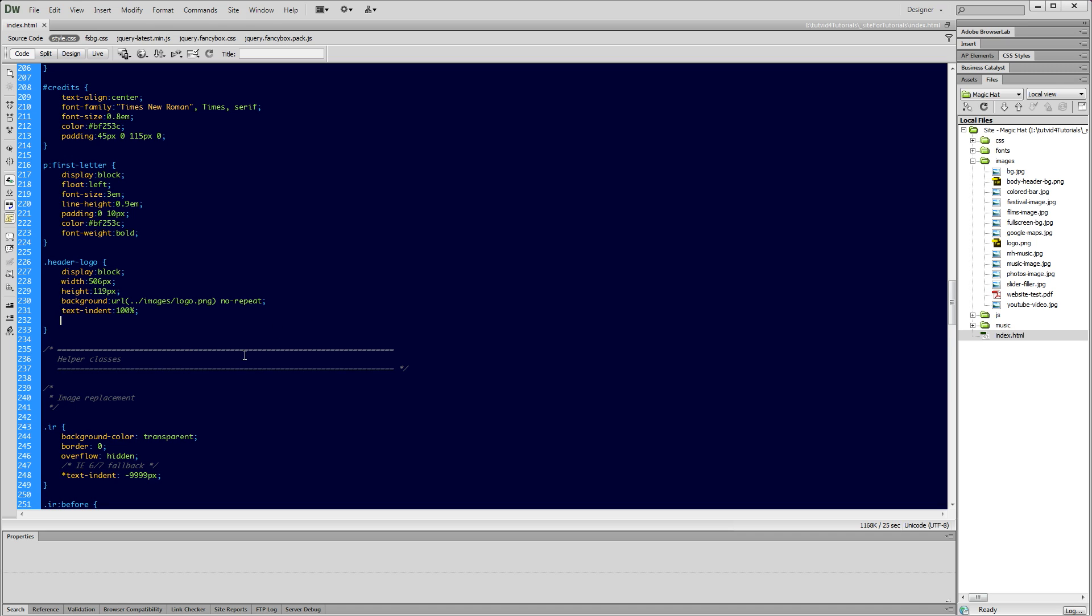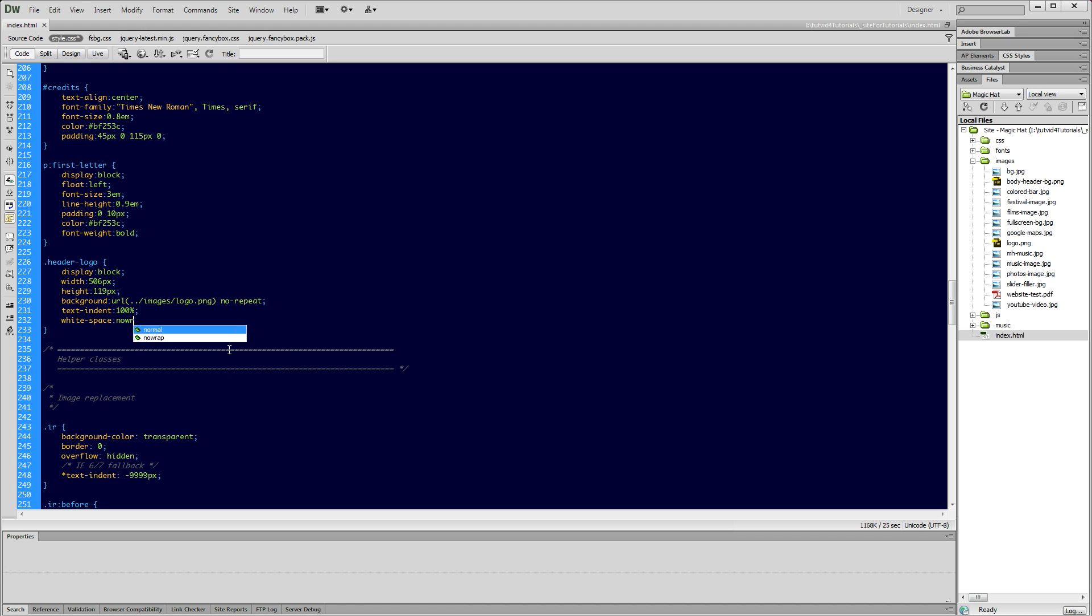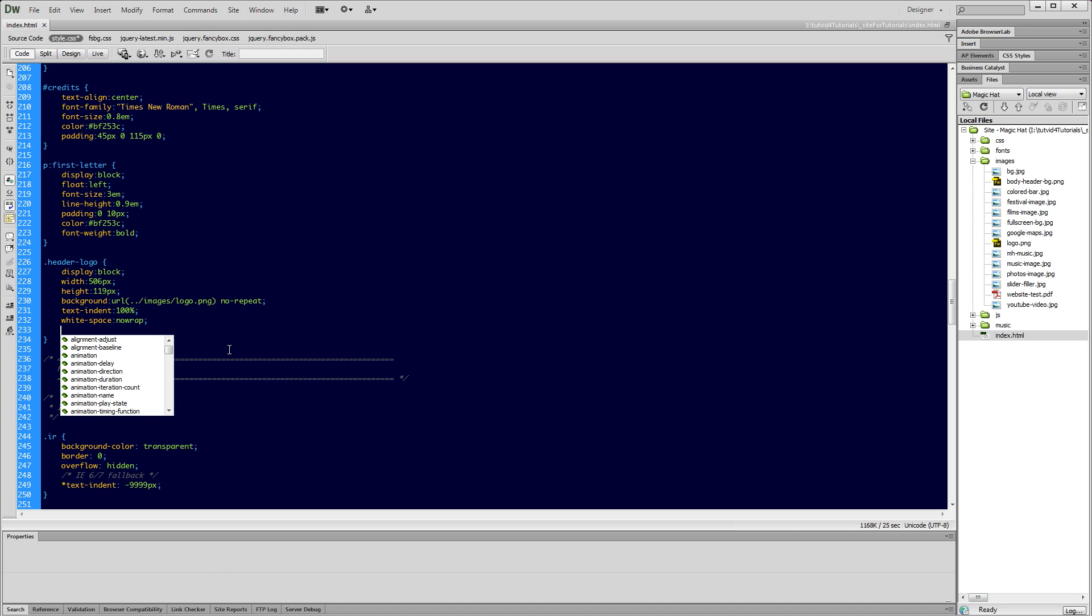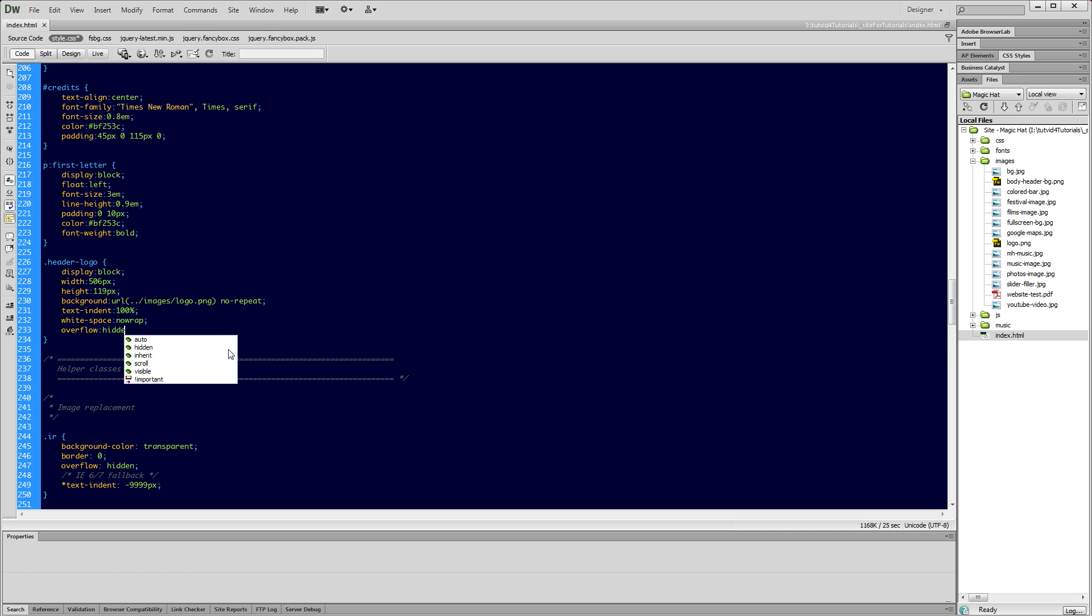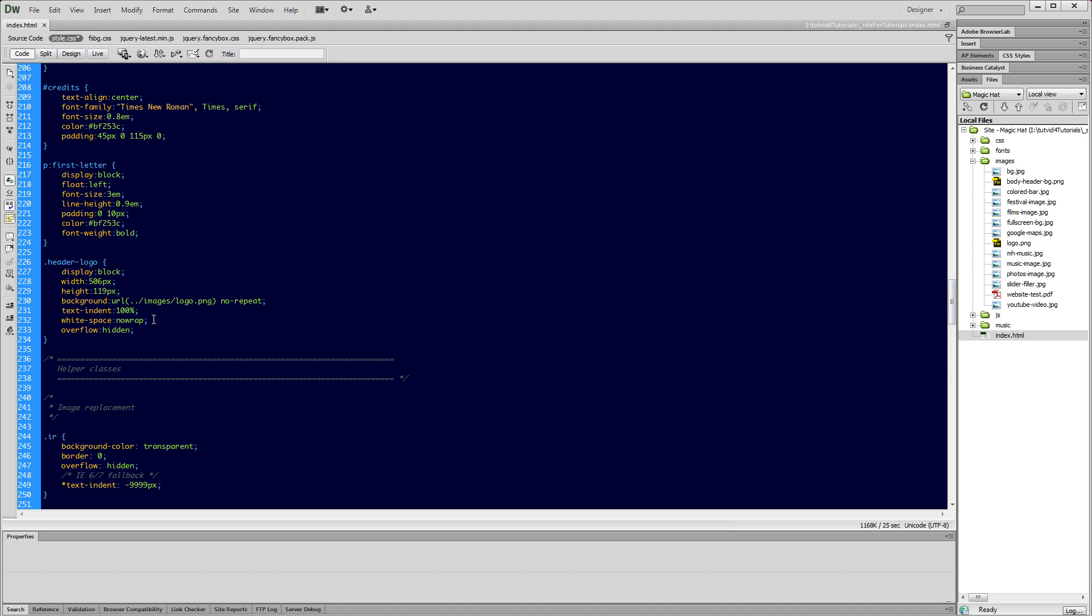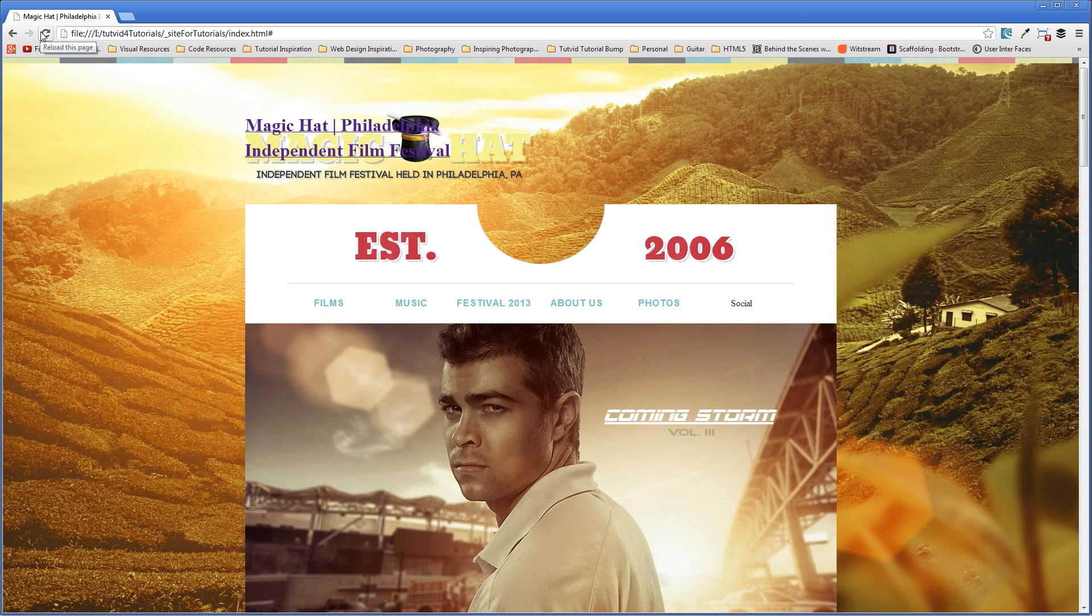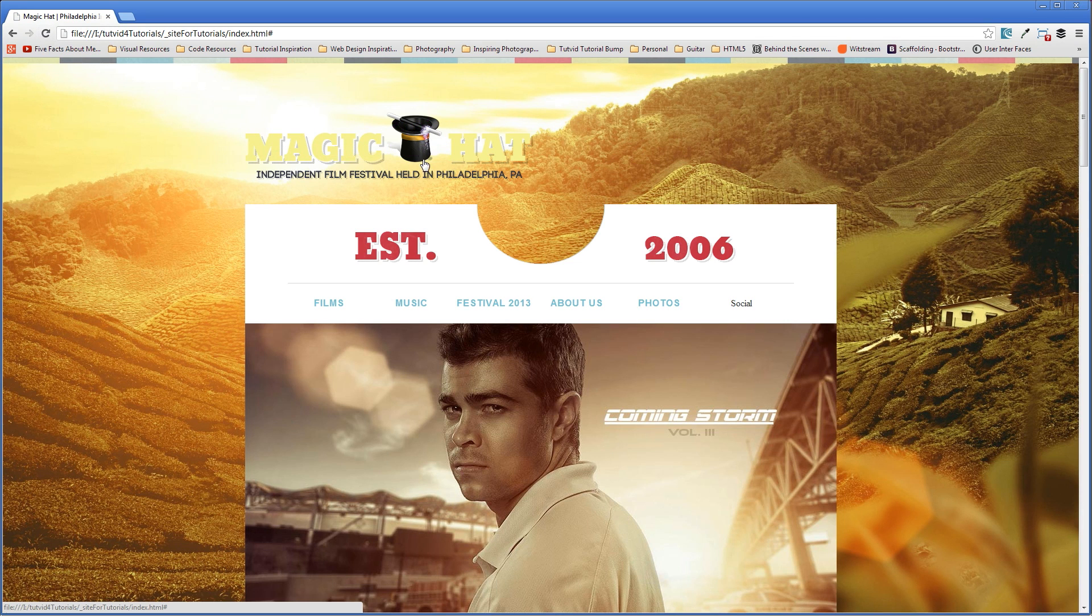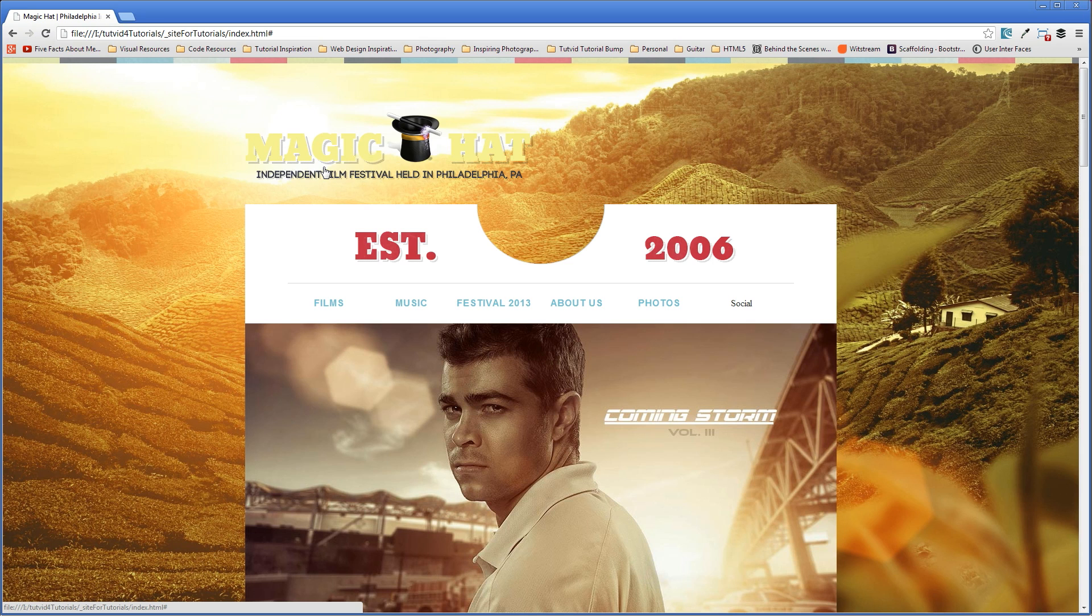Now right now that's not going to do quite what we want. So we're going to also say white-space: nowrap. And the last thing overflow. And we're going to just set this to hidden. So when that text gets shoved away off to the one side, anything that overflows outside of our 506 pixel by 119 pixel box is going to be hidden. We don't want any of that stuff to show up. So go ahead and save that. Let's check to see what we've got now. We're going to jump out to the browser, refresh. And hey, look at that. The text disappears. That's great. So we've gone ahead and pushed the text outside of this box. And it is in fact hidden.